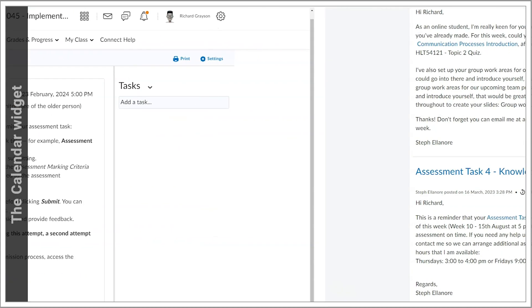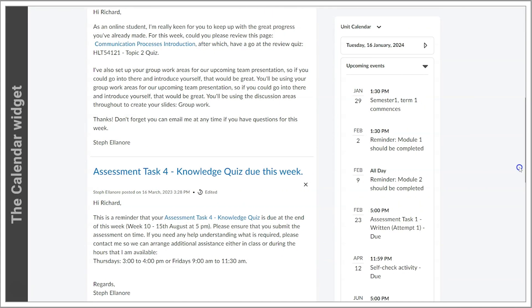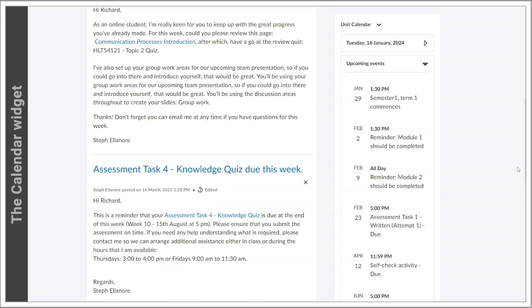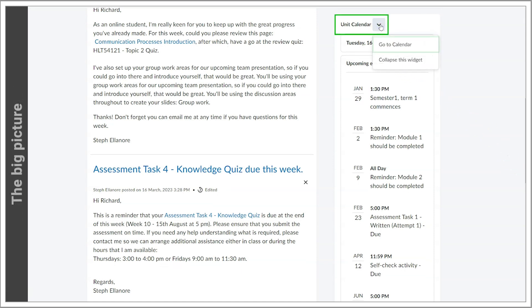To view the combined calendar for all units you are enrolled in, you'll need to click on the actions arrow next to the calendar heading and select go to calendar.